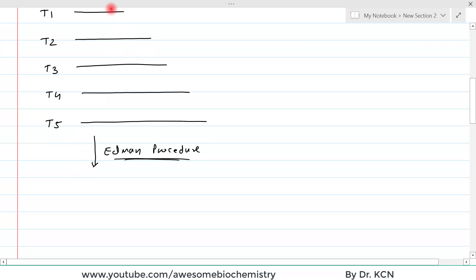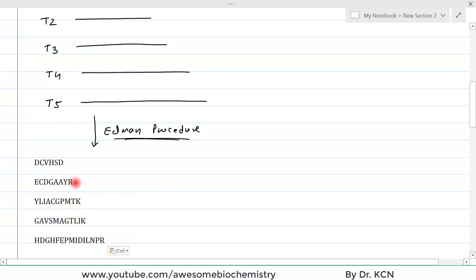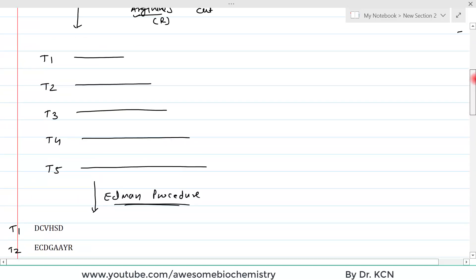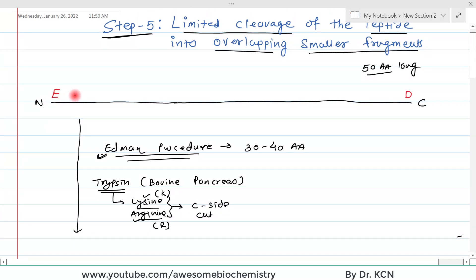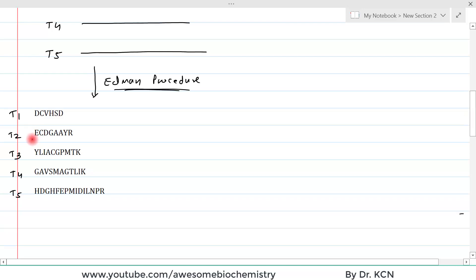Suppose the amino acid sequences of each fragment have been determined by the Edman procedure. We now have sequences for T1, T2, T3, T4, and T5. We do not yet know their order. However, since we know the N-terminal amino acid is glutamate (E) and the C-terminal amino acid is aspartate (D), the fragment starting with E is our first fragment, and the fragment ending with D is our last fragment.